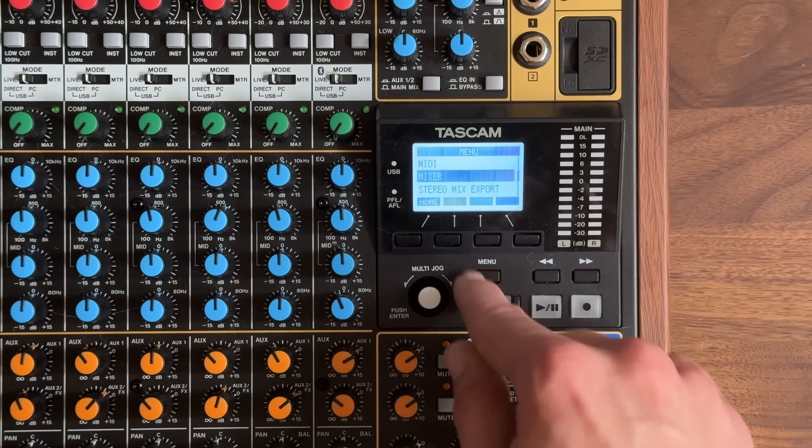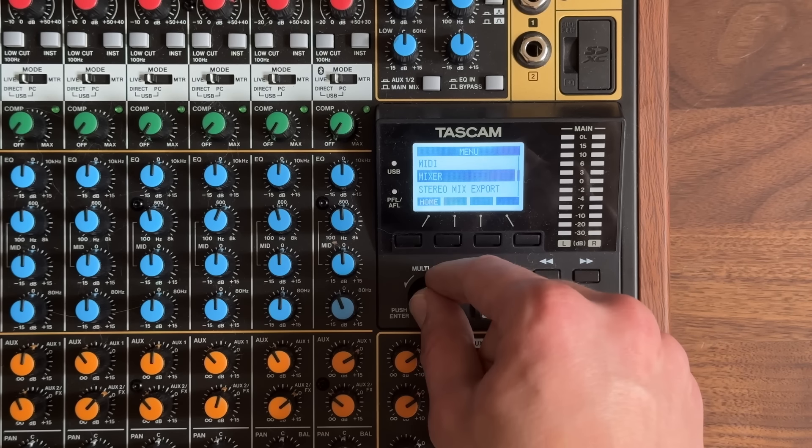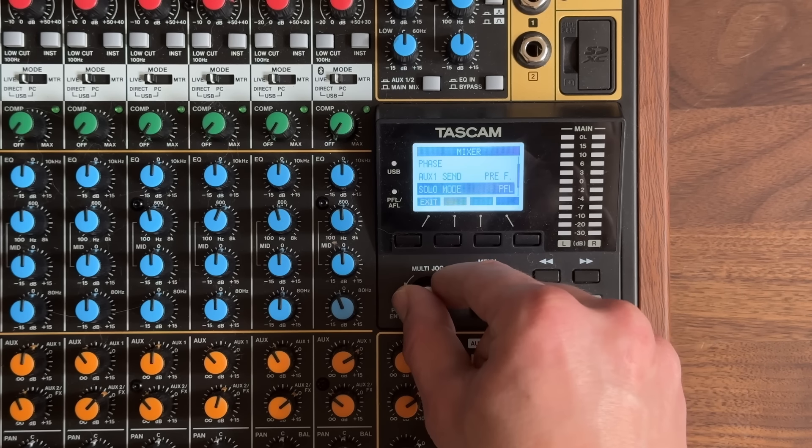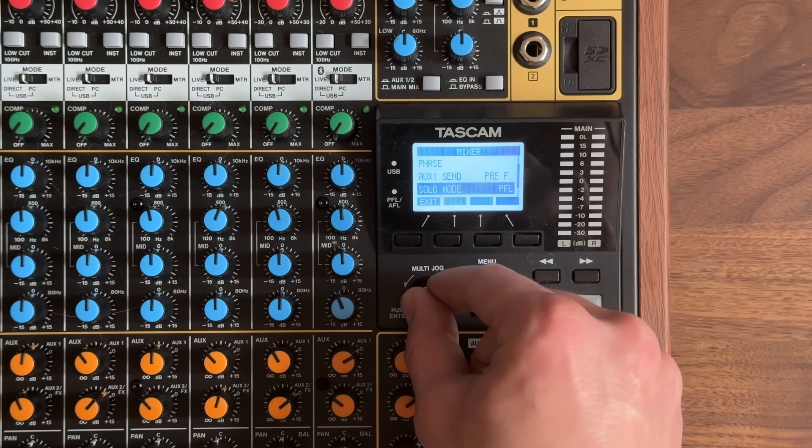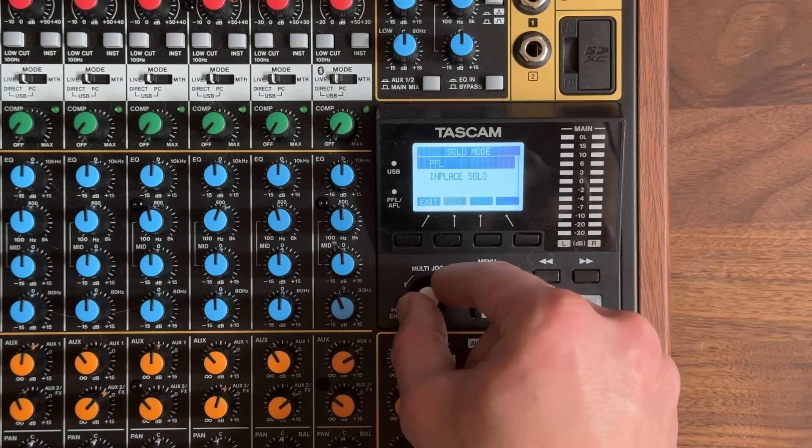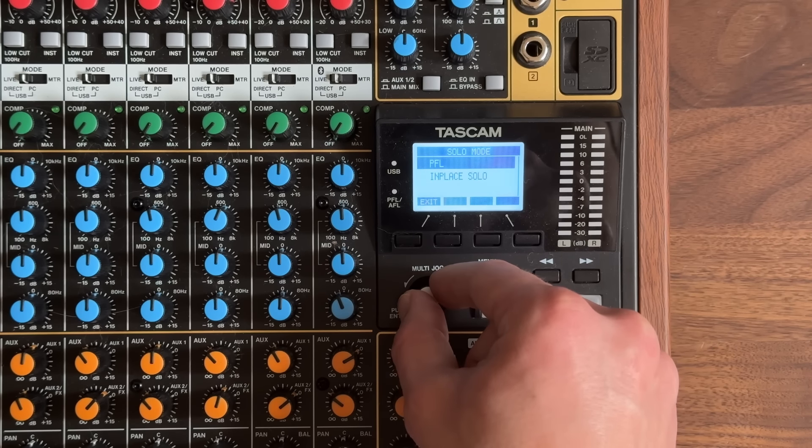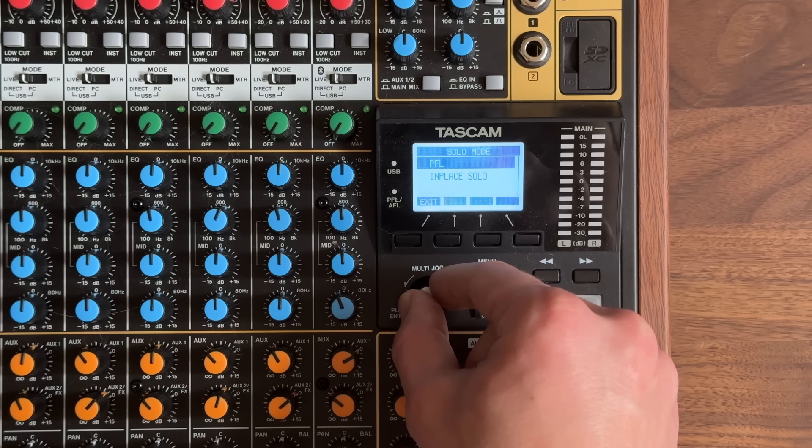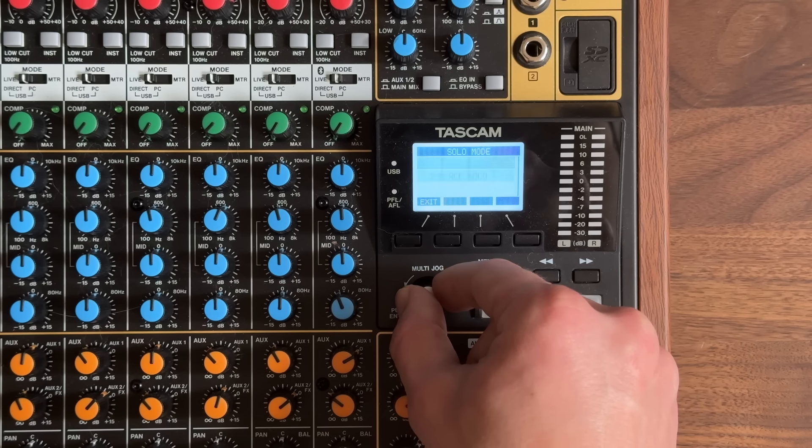When mixing a live show, this setting could save your job in some cases. On some consoles, you can choose the solo behavior in the settings. In this case, we see PFL or solo in place.